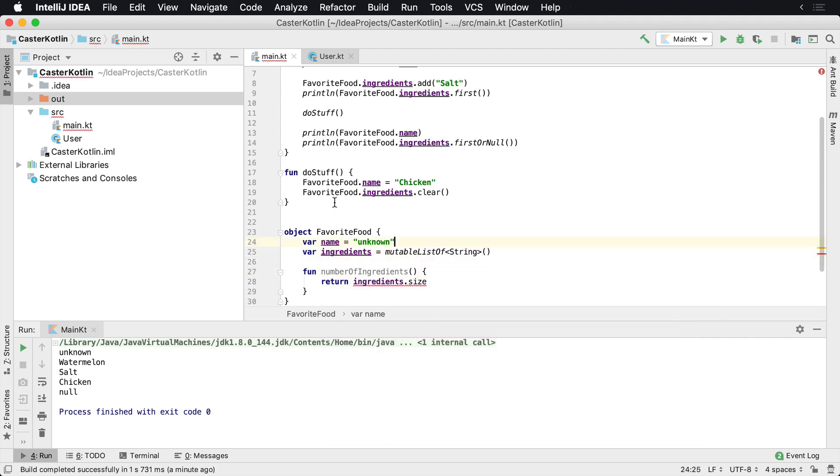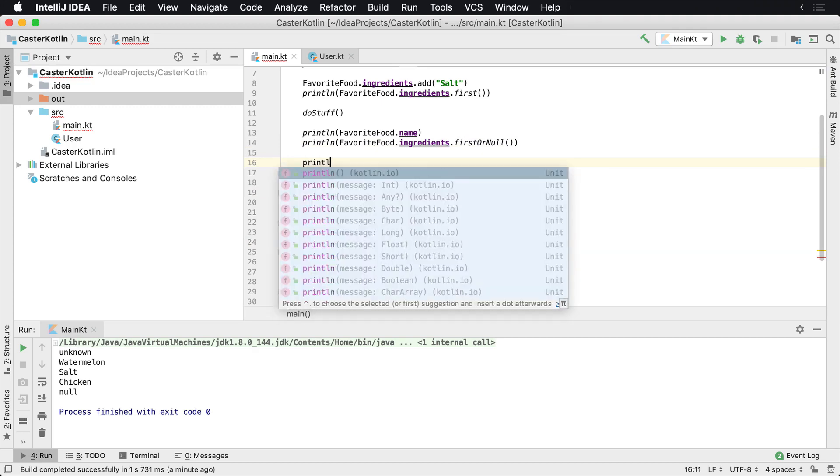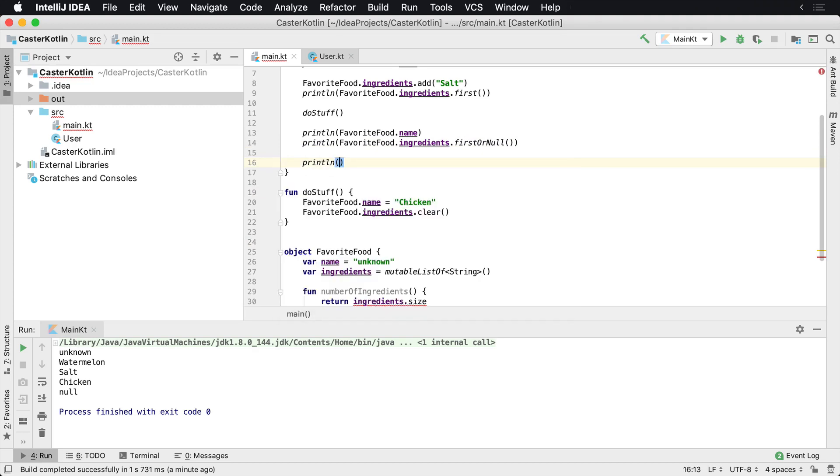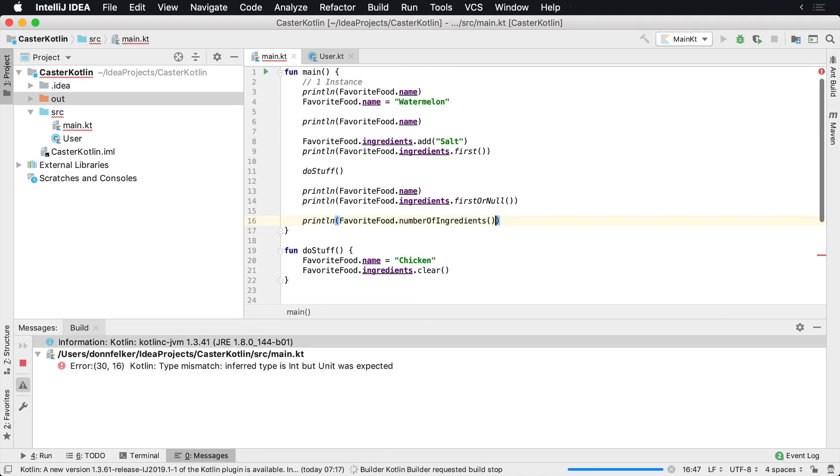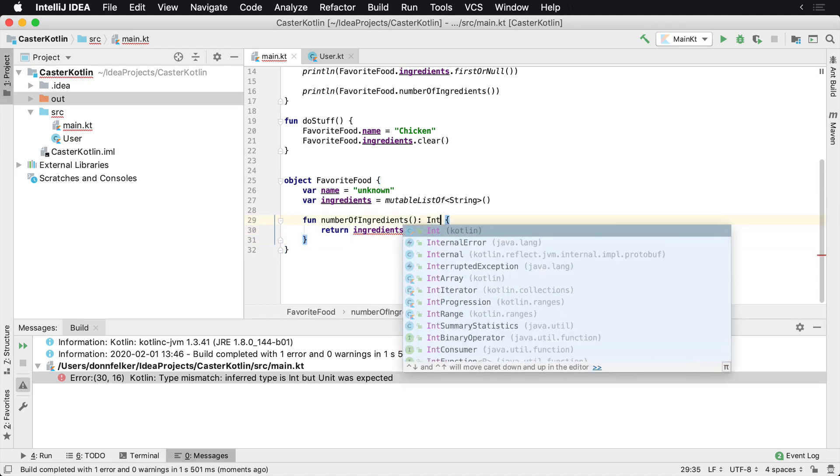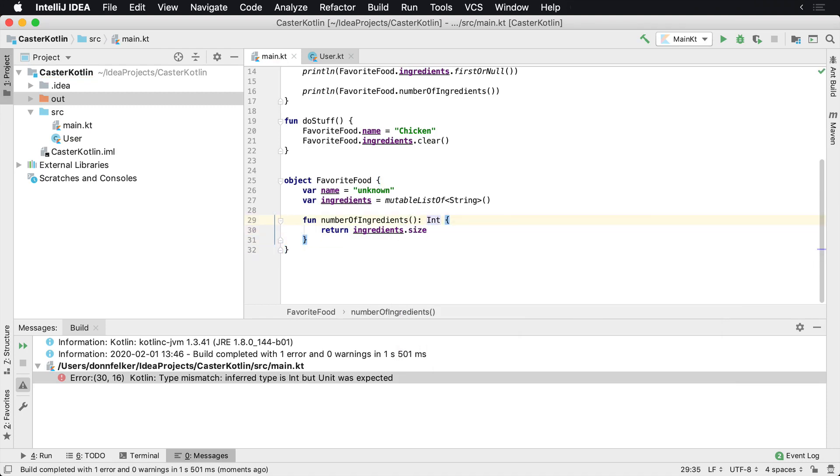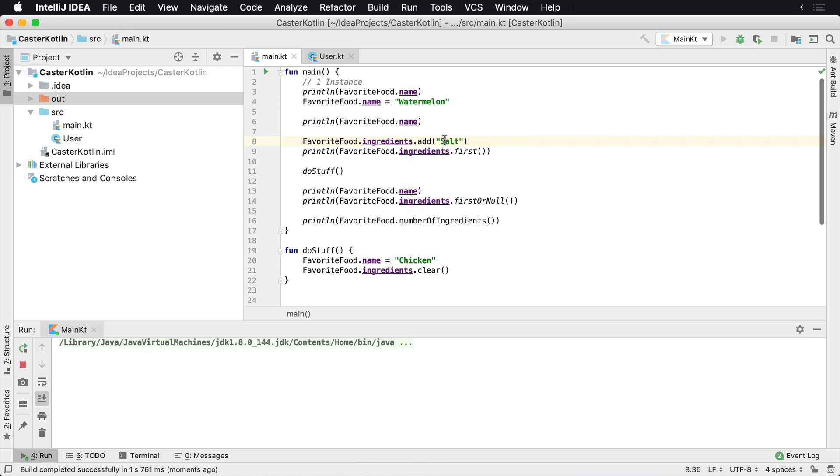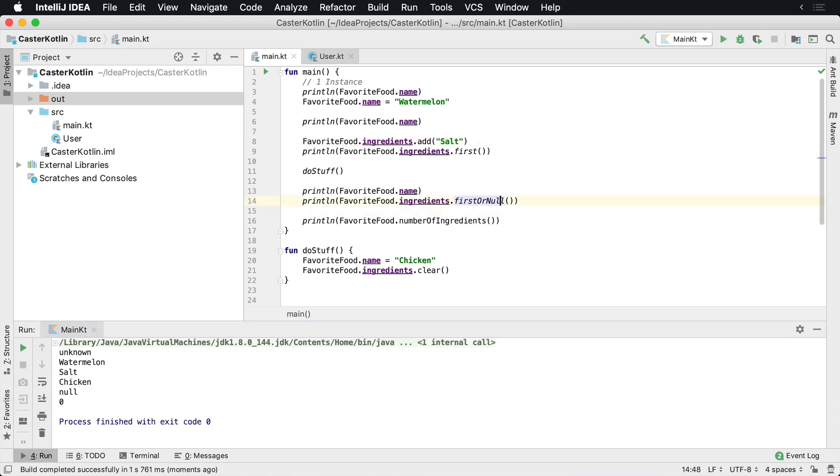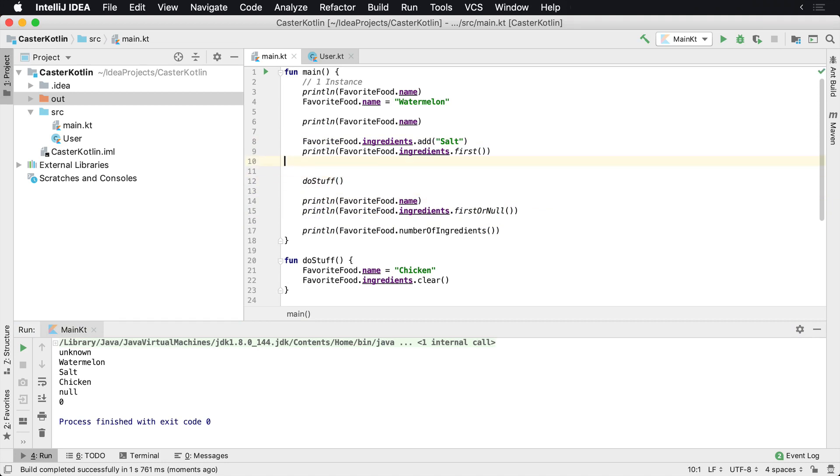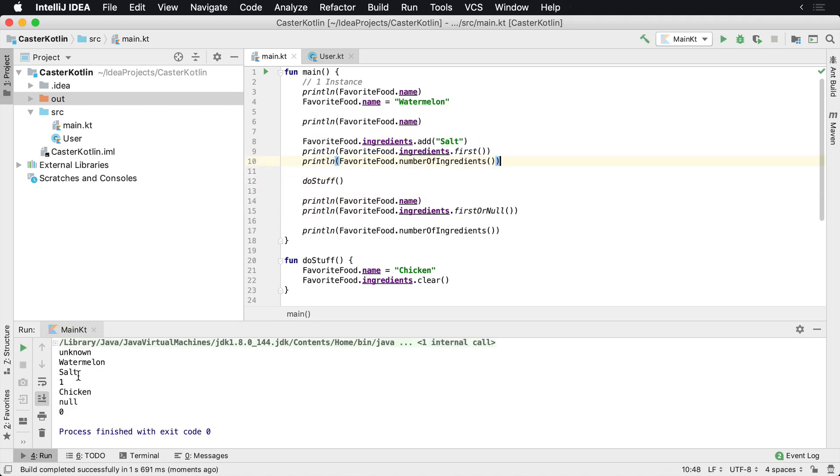And of course we could just call that from up here as well. So println, we could say favorite food dot numberOfIngredients. And if we run that, we should see zero at the end. It's asking us for a return type that I did not specify. So I want to say int. So once I run this here, it's zero. If we come back up top here, where I added an ingredient, we should see one right after we see salt.